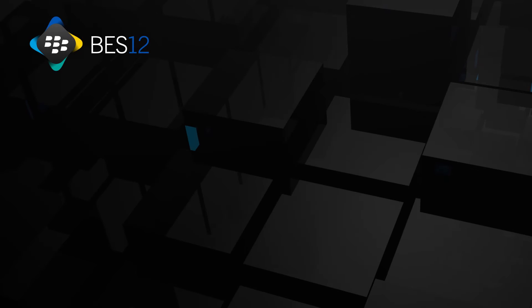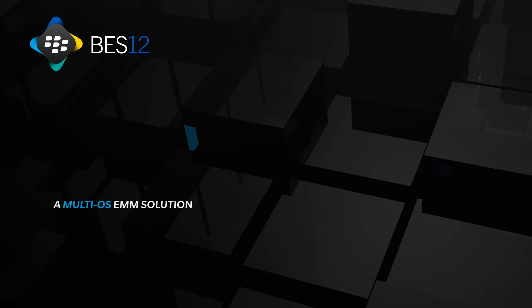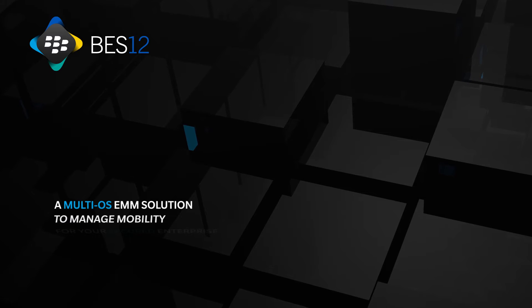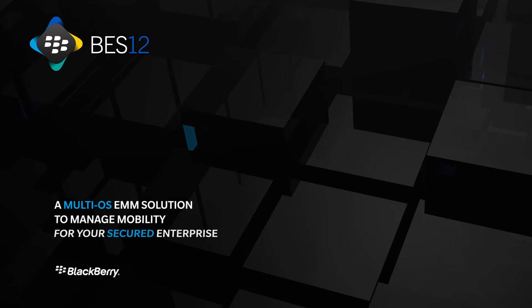Bez12, a multi-OS EMM solution to manage mobility for your secured enterprise.